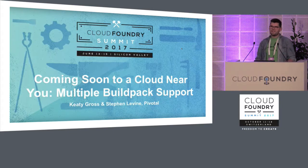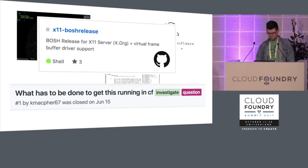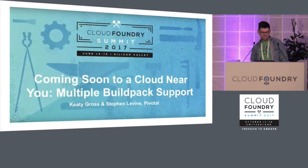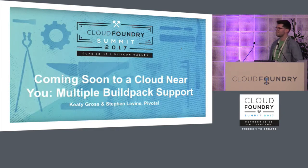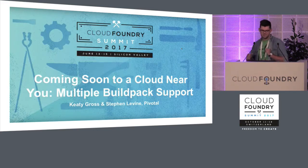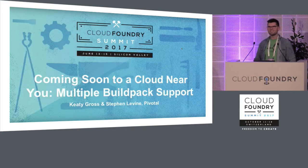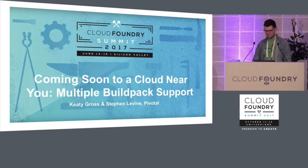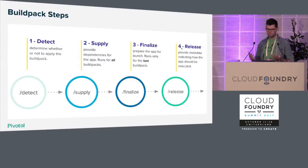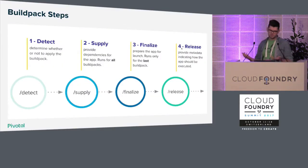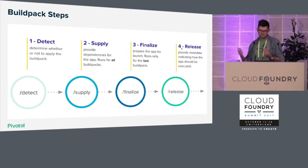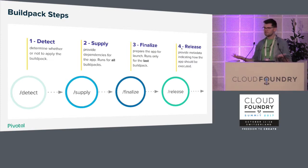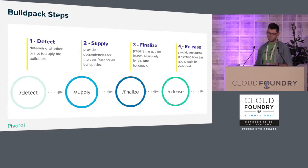And then CF Summit happened in Silicon Valley, literally the day of that GitHub issue. And I was like, hmm, how would they add X11 to a buildpack and use it? And then multi-buildpacks came out and I was like, great, now they don't need to fork some buildpack and add all these dependencies into it. It's all great. So let's just review what buildpack steps actually are and how buildpacks work. So there is the detect, the supply and finalize and release.